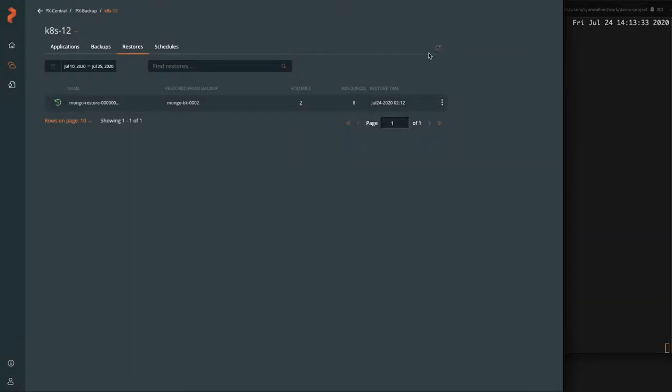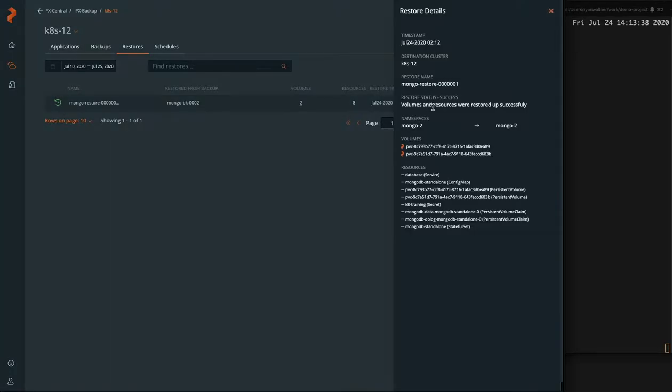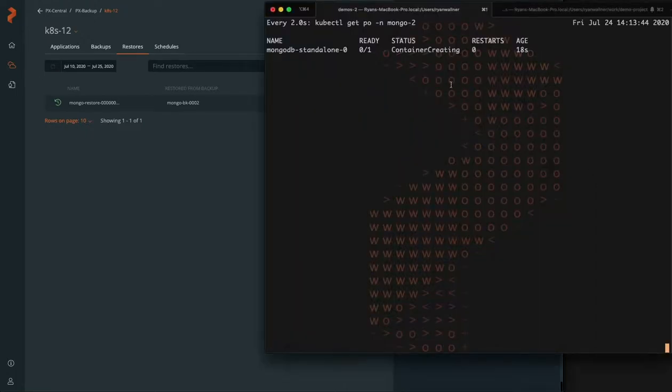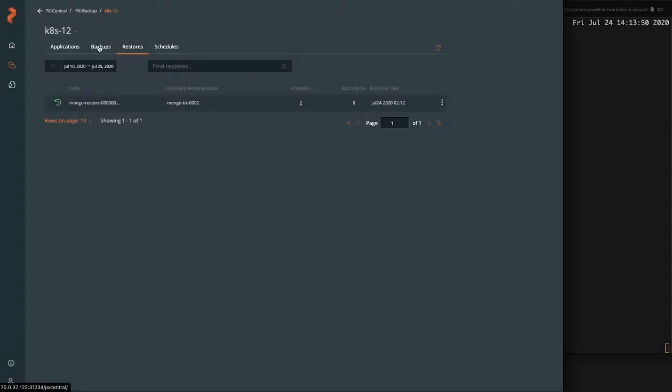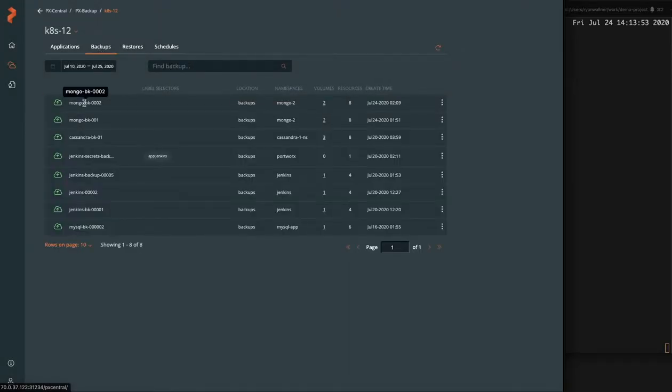So now we can see that all resources have been restored. Our restore is a success. And all those objects are now restored. And we can see this reflected in our namespace as the container comes back up because the stateful set did get restored. So it's making sure and spinning up that replica.